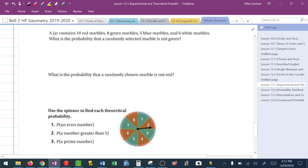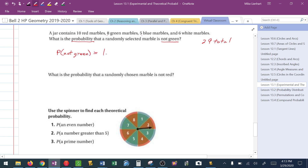A jar contains 10 red, 8 green, 5 blue, and 6 white marbles. What's the probability that a marble selected is not green? First, the total: 10 plus 8 is 18, plus 5 is 23, plus 6 is 29 total marbles. The probability of not green uses the complement: 1 minus the probability of green. Green is 8 out of 29, so the probability of not green is 21 out of 29.